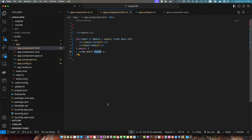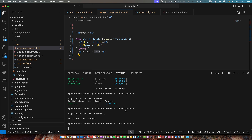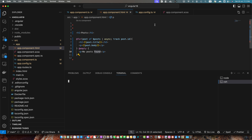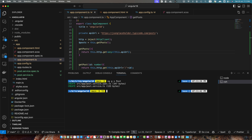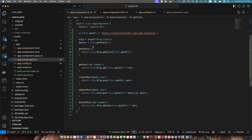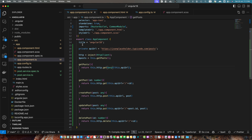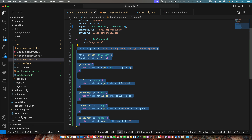One improvement I would make is to create a service and move all of these functions into the service — that is better practice. So let's do that. The service name would be post. The service has been generated. Now let's move all of our code there.